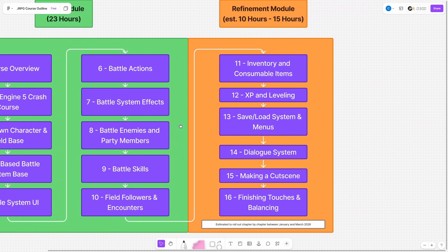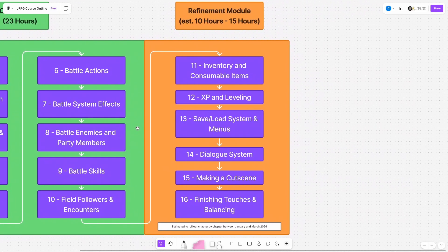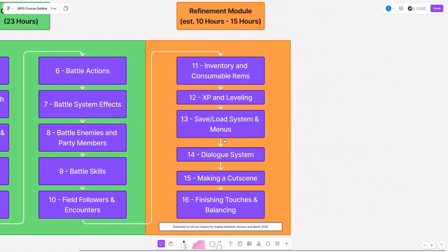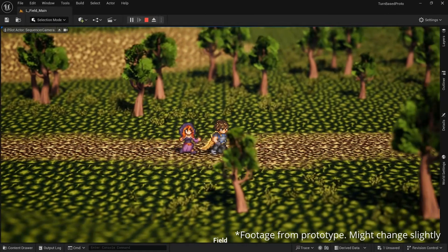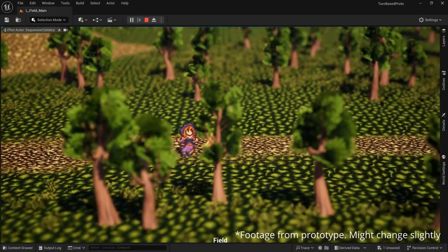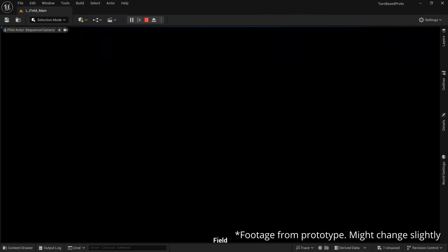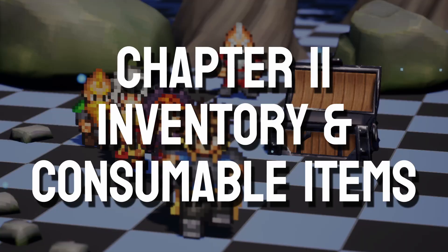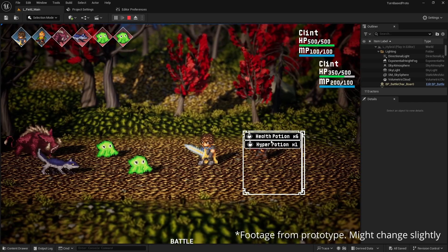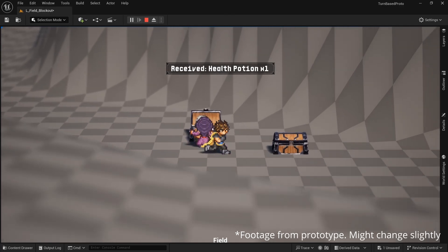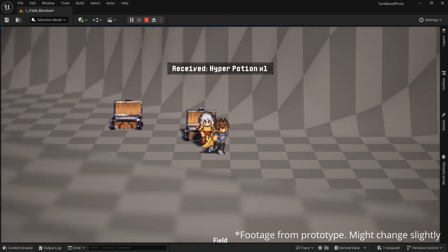Next up is the refinement module which like I said will be delivered chapter by chapter between January and March 2026. So the footage I'm showing you right now is from my first pass prototype version and things might change very slightly with the final version. Here we cover more advanced topics such as creating a list style inventory which we can add items to from treasure chests or by clearing combat encounters.